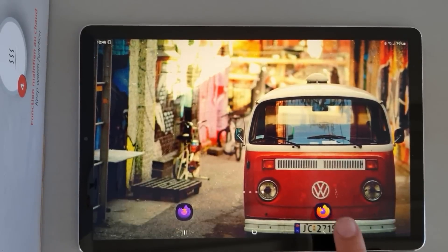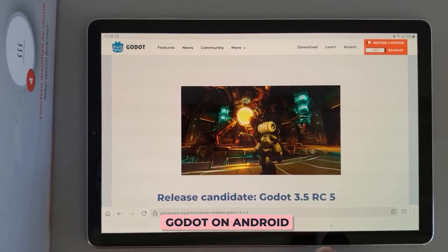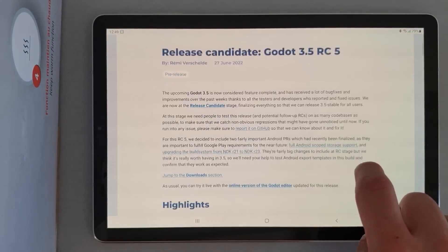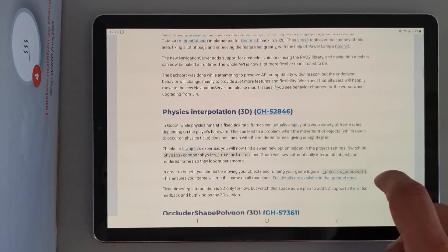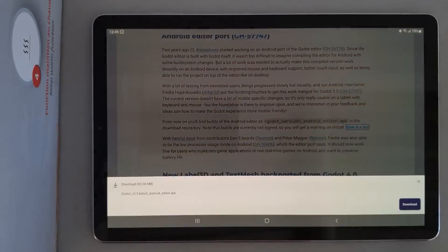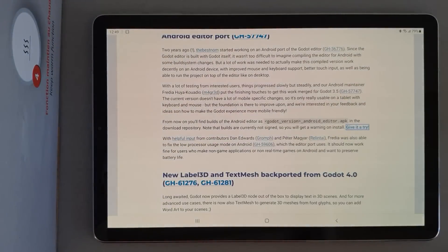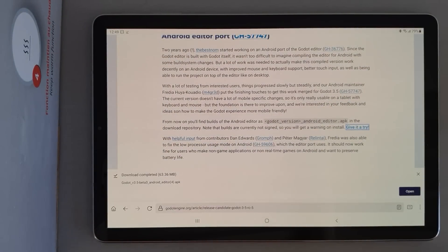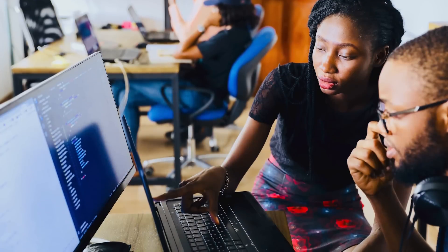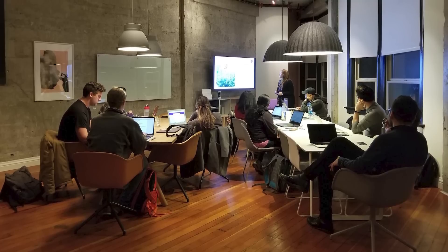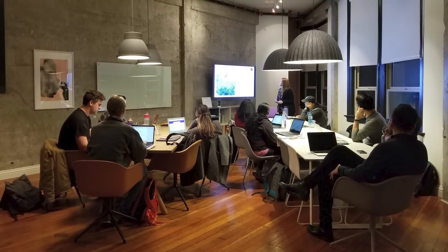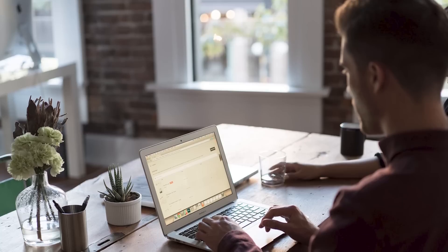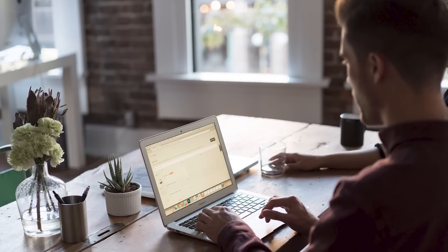A really major improvement is that the editor now supports Android. Right now, you still need to connect a keyboard and mouse to use it, but there's work planned to better support touch and virtual keyboards. Still, it could make game development accessible to the millions of people who use affordable Android tablets all around the world. It could also be great for classrooms and if you want to code on the go with a really lightweight setup.